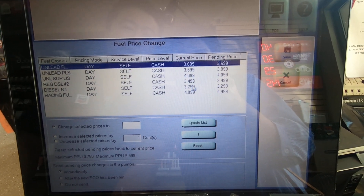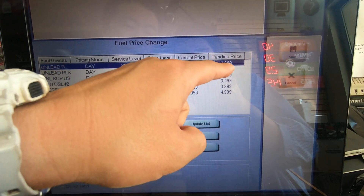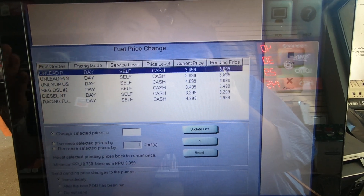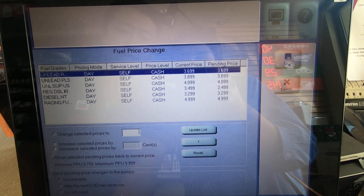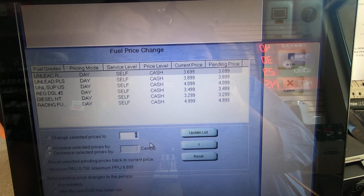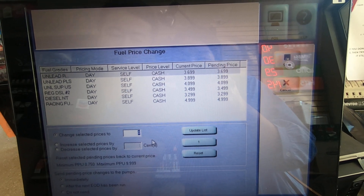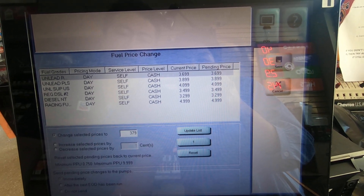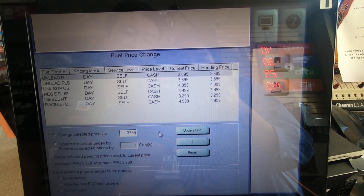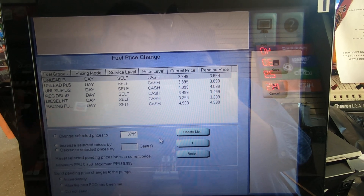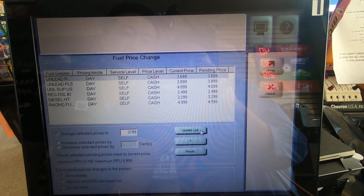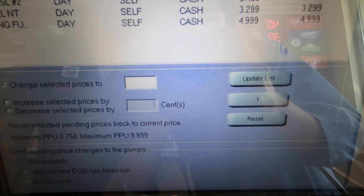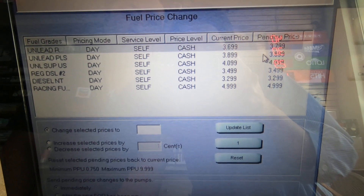Right now this is telling you it's 3.699. We're going to change that to 3.799. Go here and enter 3799 — you don't need any decimals, just 3799. Hit Update List.